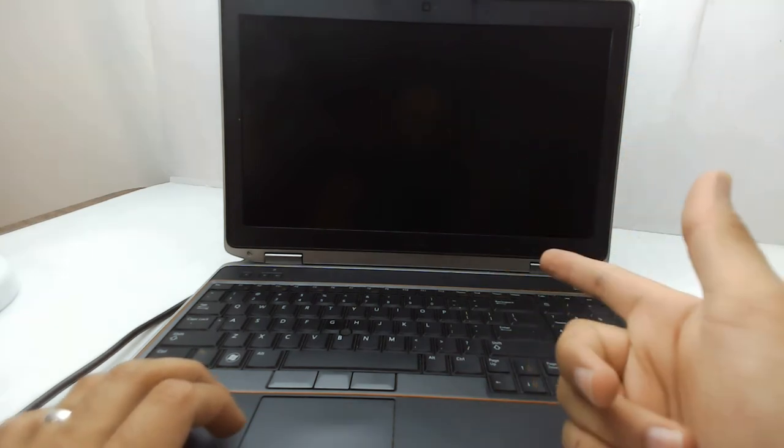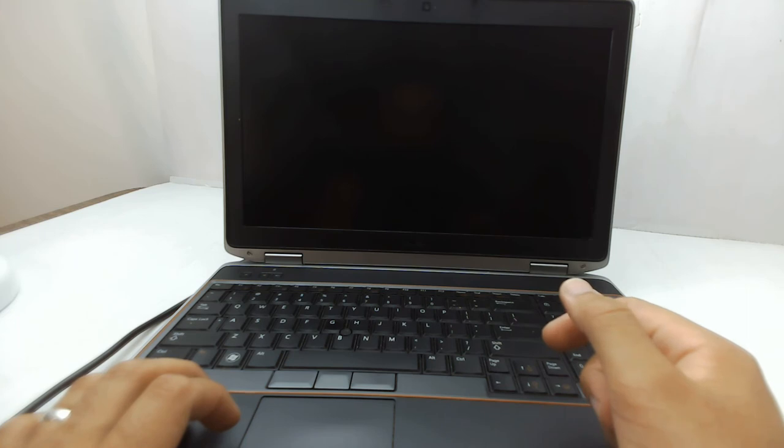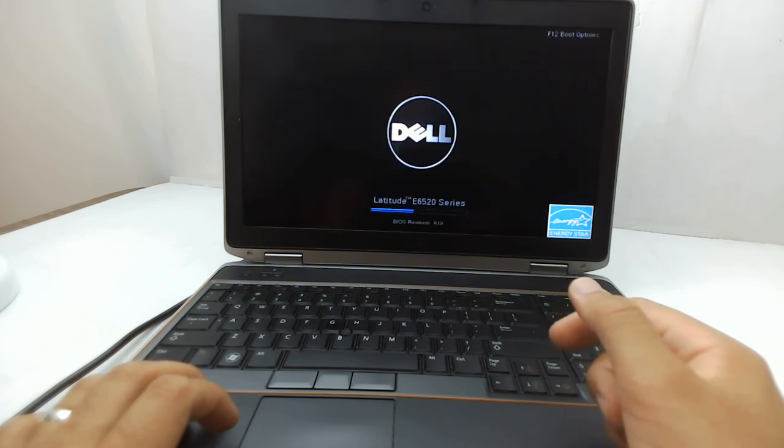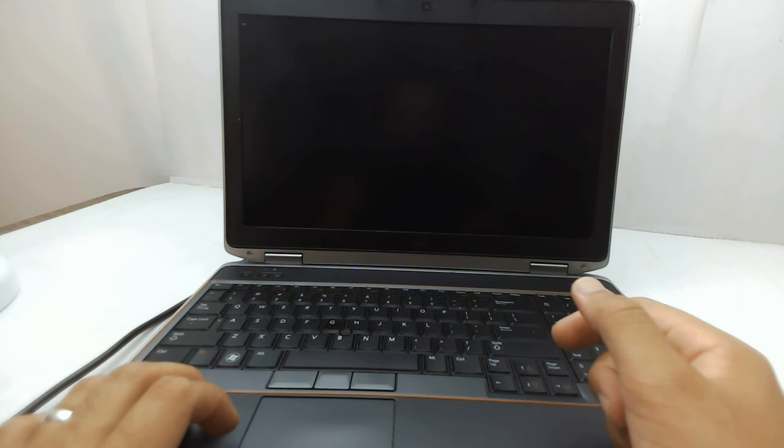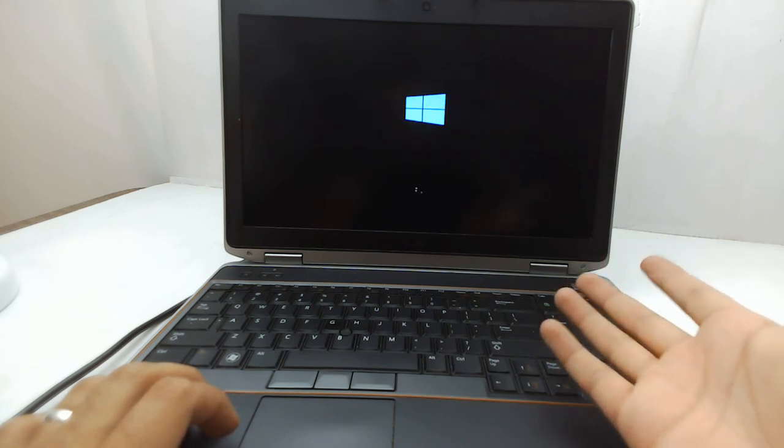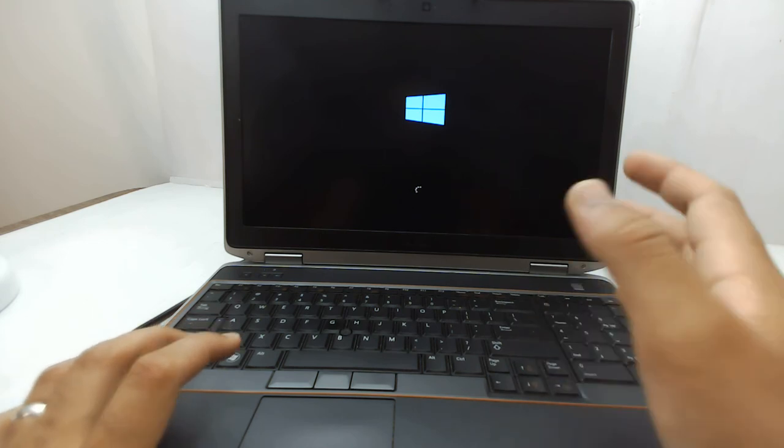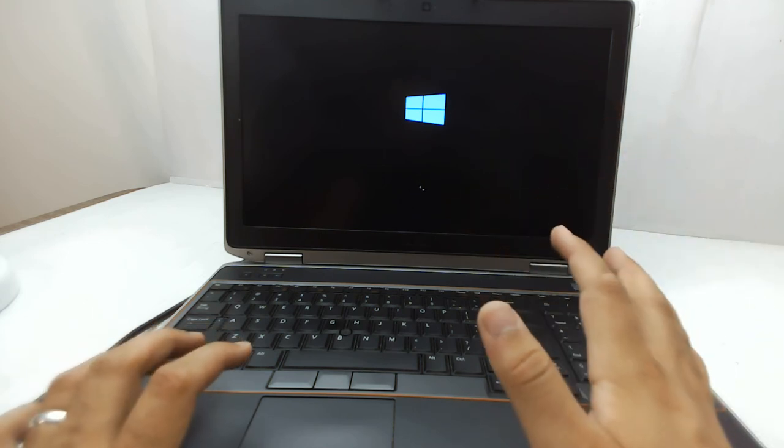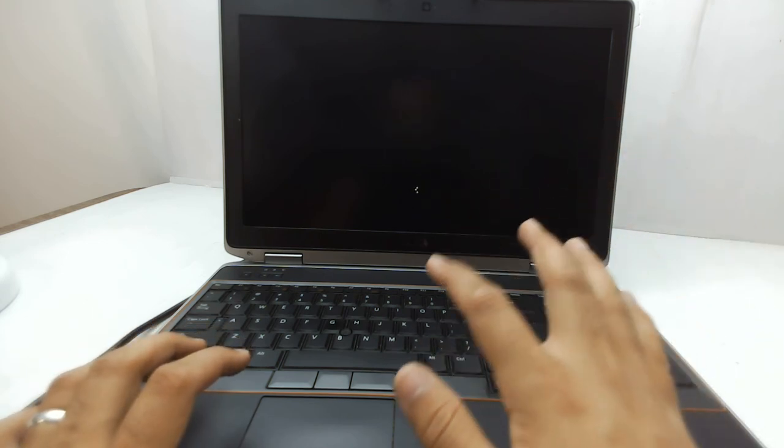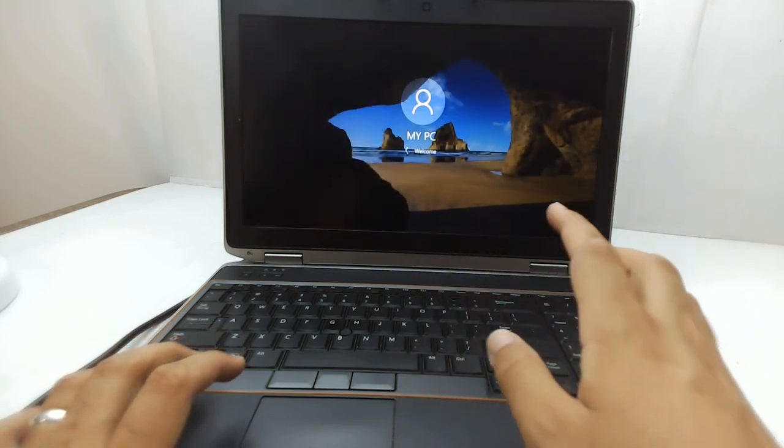Now it will boot up again, and let's see if it comes up with the operating system. Yes, here we go! So that's the problem.